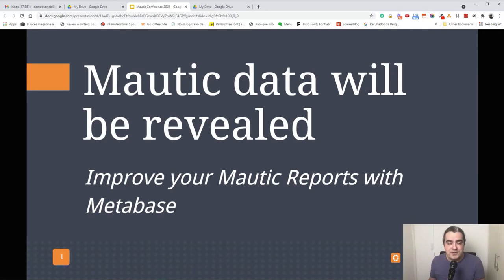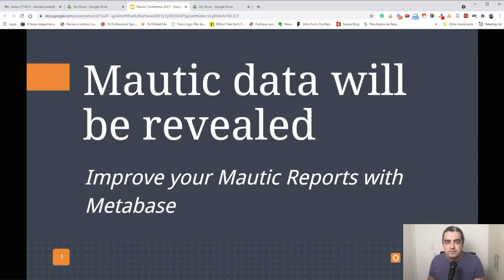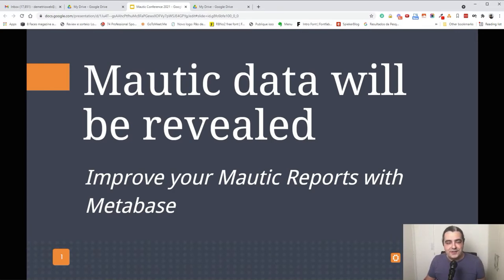I would like to give a message: we will share at the end of this presentation a couple of SQLs — ready SQLs you just need to copy and paste into your BI software. So if you would like to download them, just watch this presentation until the end.